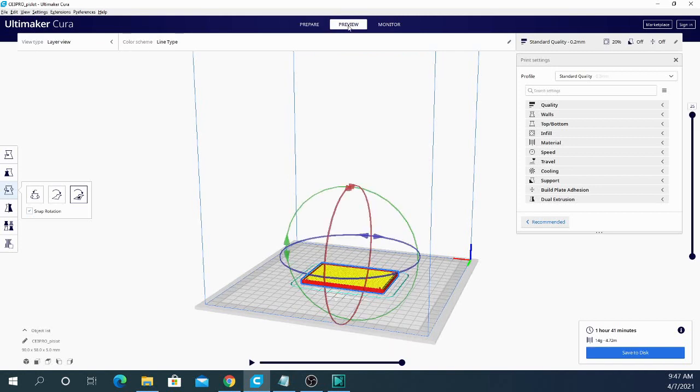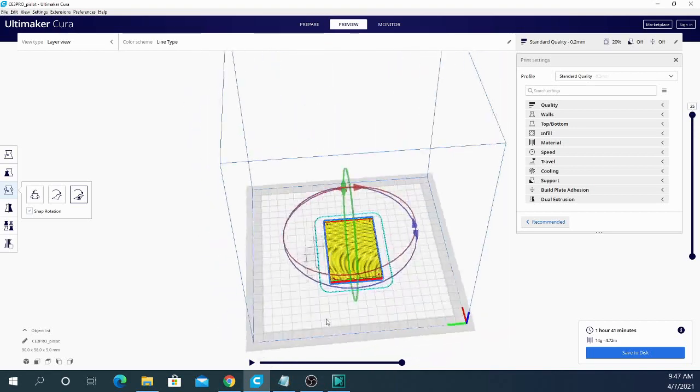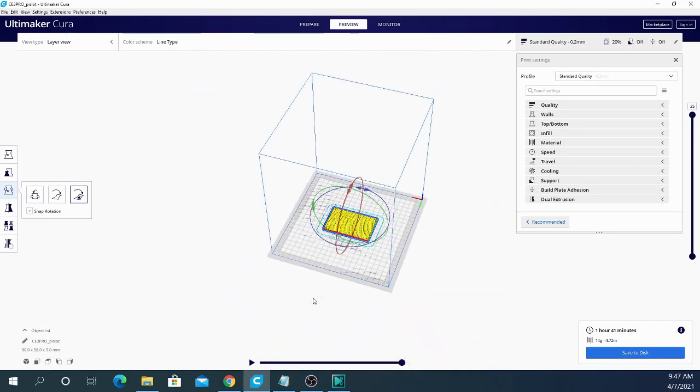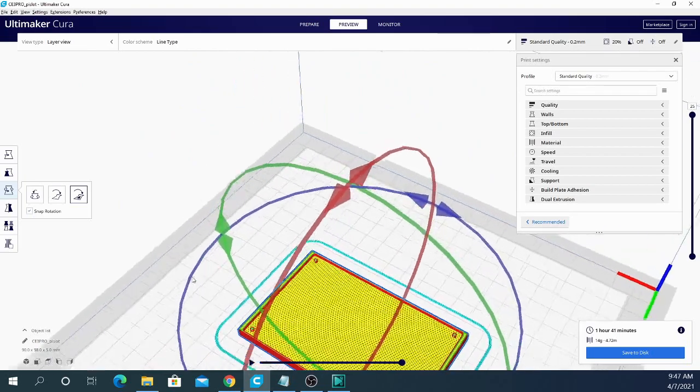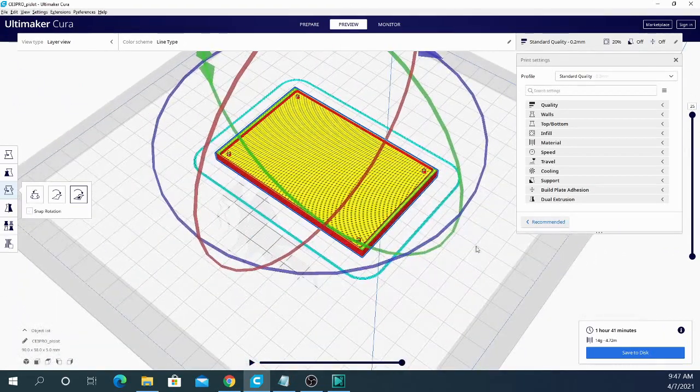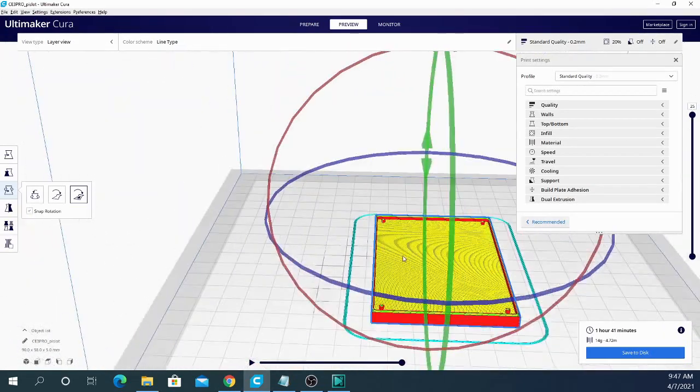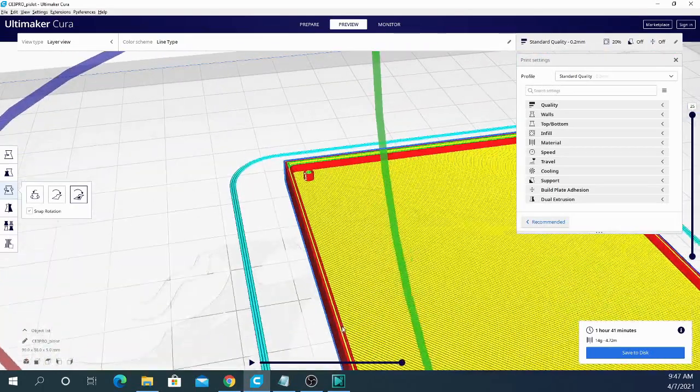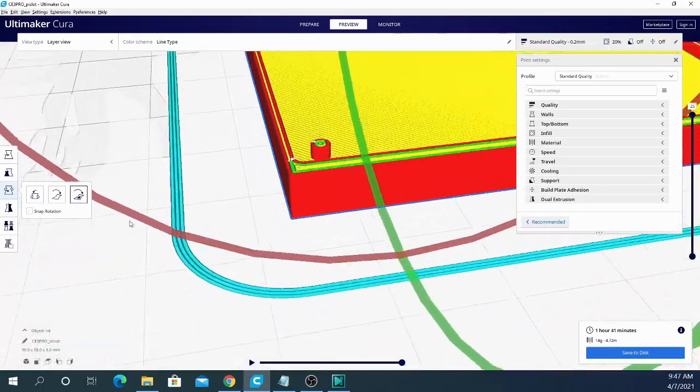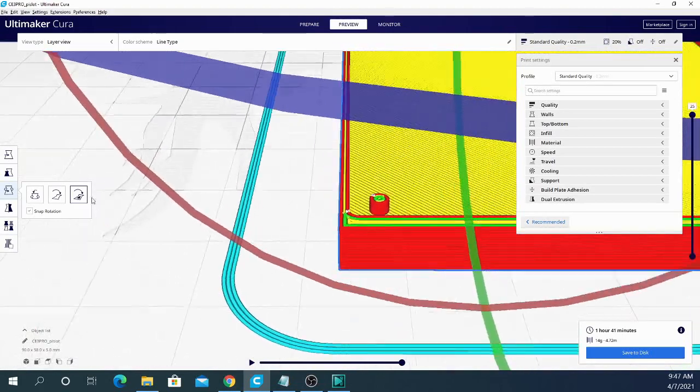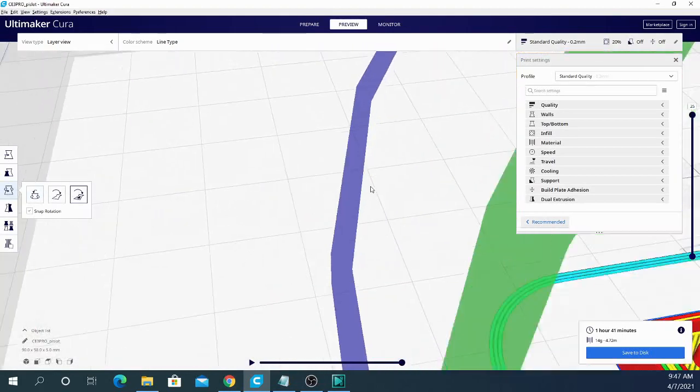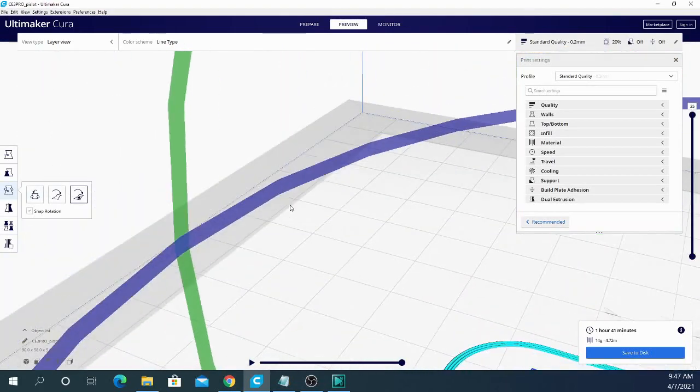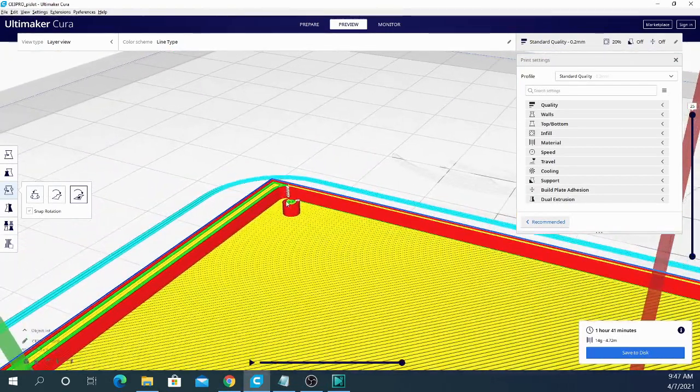Now that we've gotten that out of the way, let's get to the beta. So as I said, this is version 4.9. Now they've changed it so that the line type is the default color scheme when using the preview mode. And there's a couple other things in here visually that I want to point out that I think are going to be a big addition to this version of Cura. So let's go ahead and get myself switched around here so you can see exactly what I'm talking about.